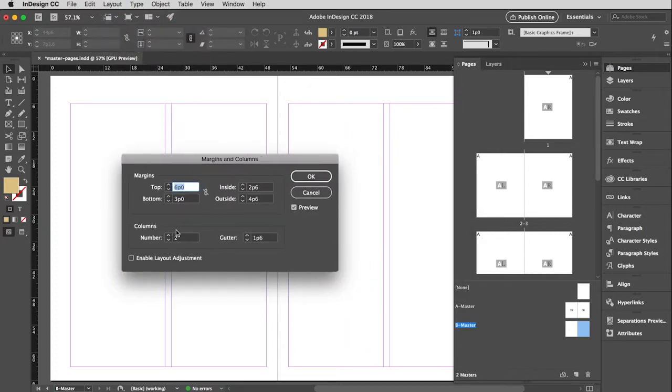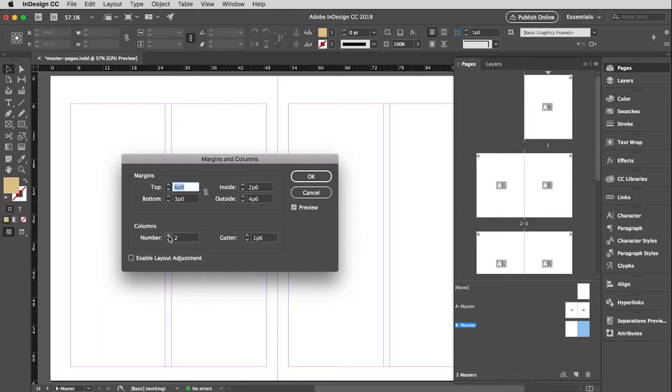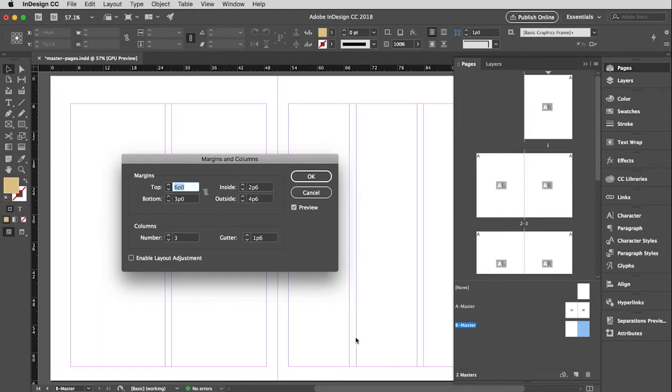I'm going to click on that right hand B master page there before I go up to layout margin and columns, because I only want this change to affect that page. Right now, all these are exactly the same settings. The one thing I want to change is I want to make this have three columns instead of two. So I'm going to click up and you'll see that this page changed and this page stayed the same.